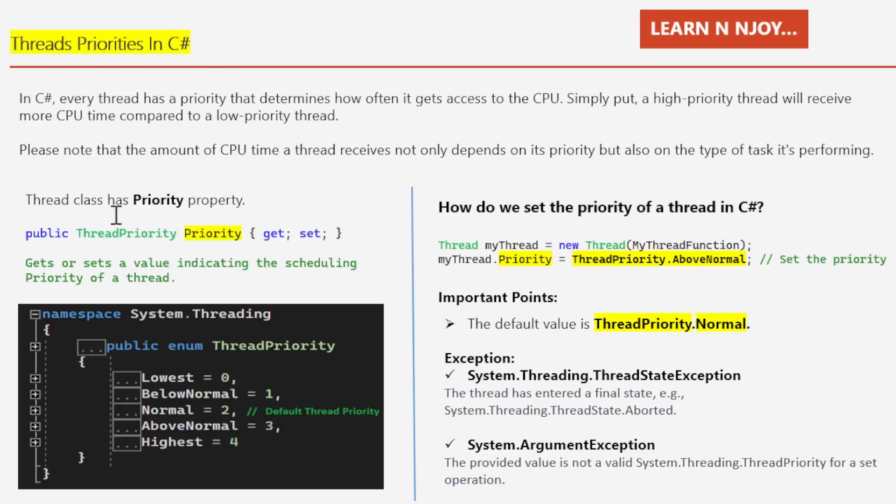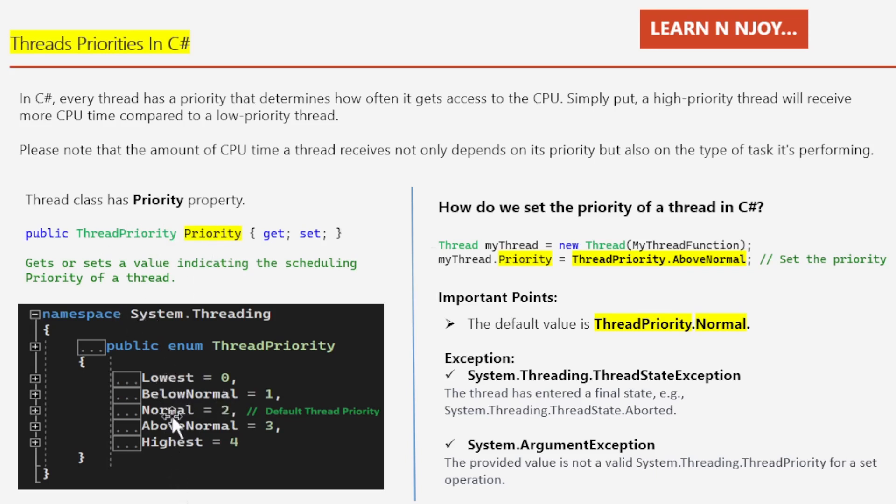The thread class has a Priority property. This Priority property can have ThreadPriority values only: public ThreadPriority Priority get and set. We can set the value and retrieve the value from this property. If you see this ThreadPriority enum, we have five values.